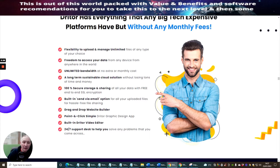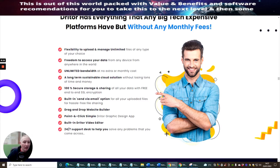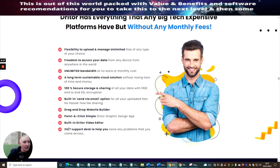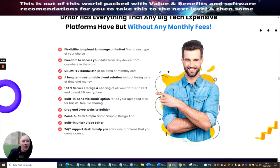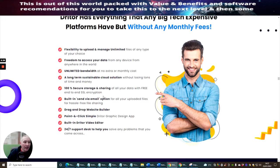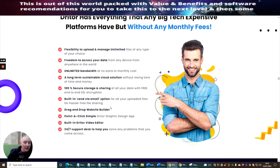So you haven't got a limit of, say, one gig or two gig. And then after that, you're not allowed to put anything else up. It's unlimited. Freedom to access your data from any device from anywhere in the world. Unlimited bandwidth at no extra money cost. Long-term sustainable cloud solution without losing tons of time and money. 100% secure storage and sharing all of your data with free end-to-end SSL encryption. So you haven't got to worry about hacking, etc.